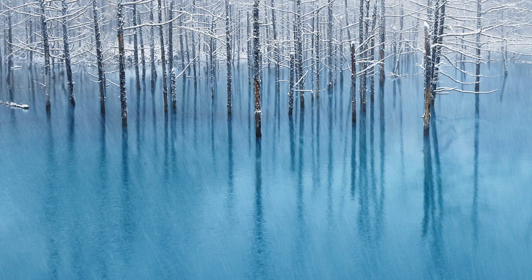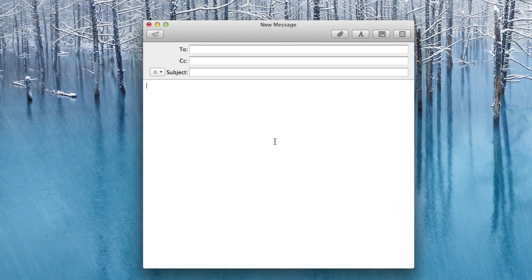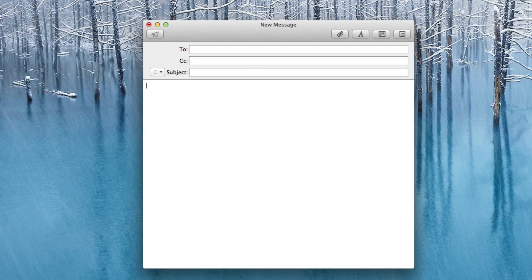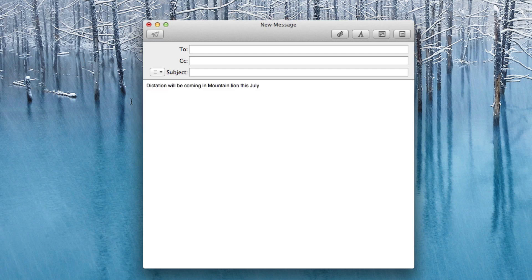Next we'll try it out with the Mail application. And this time we're going to activate Dictation by pressing the FN key two times. Dictation will be coming in Mountain Lion this July. You're going to see here once again it did dictate this 100% accurately.